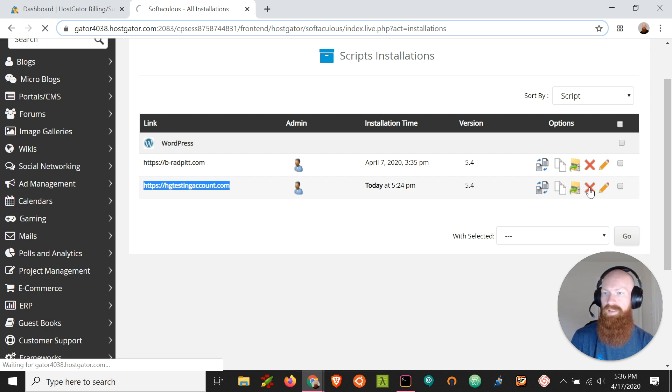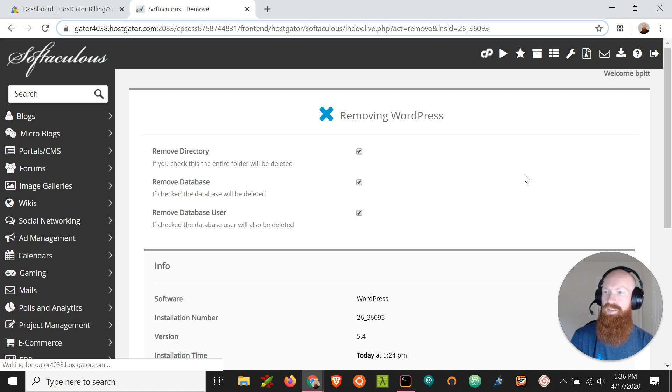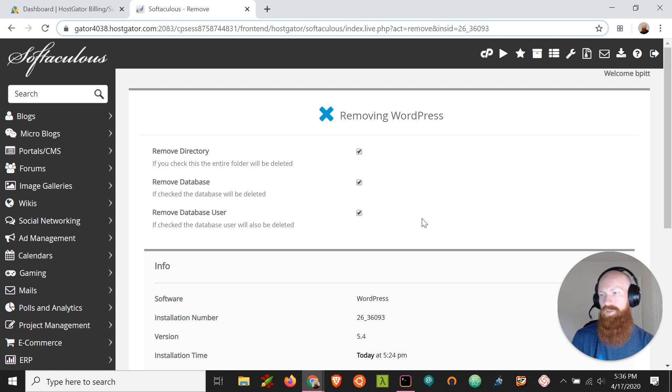It's going to bring us to a dialog prompt and it's going to ask us if we want to remove the directory, the database, and the database user, all of which are created whenever we installed WordPress.